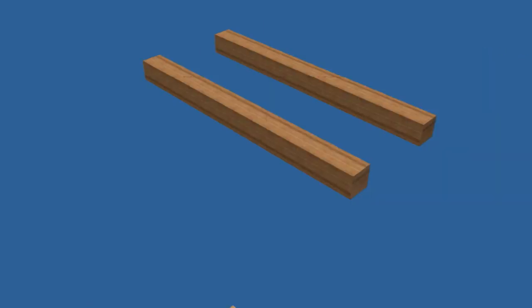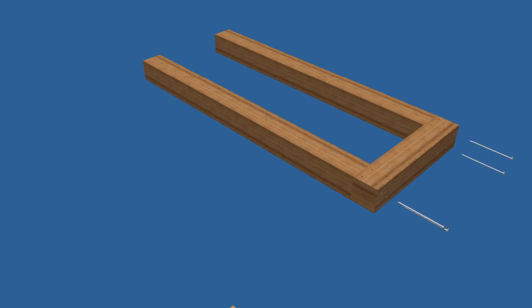For the bench, begin with the top assembly as you did for the arbor. Attach the ends to the stretchers with 6 inch screws.